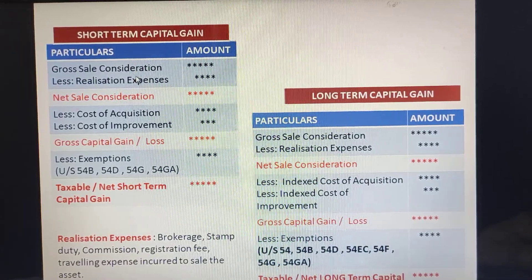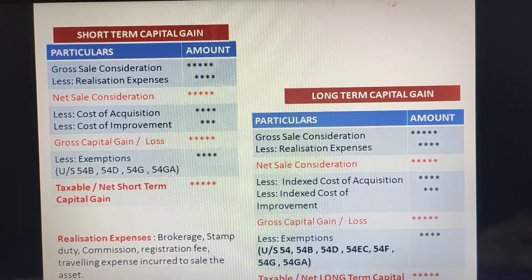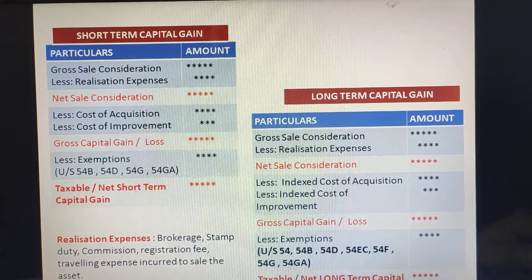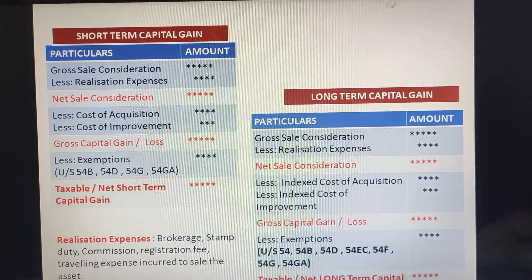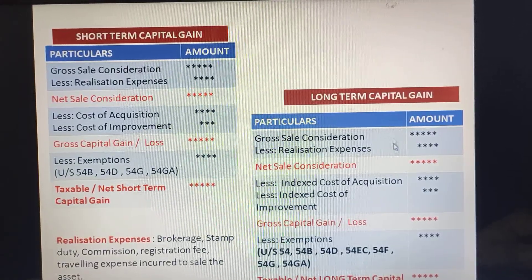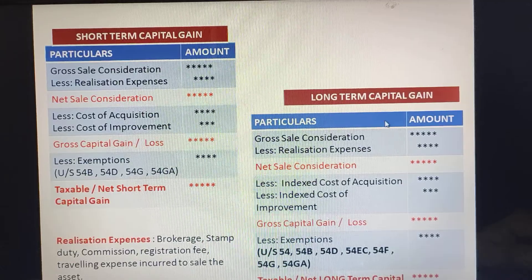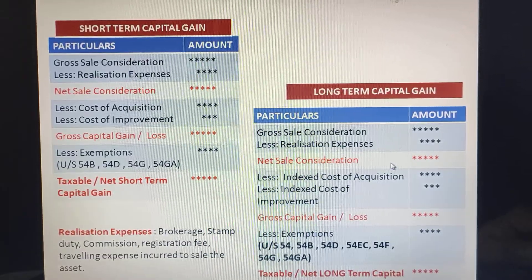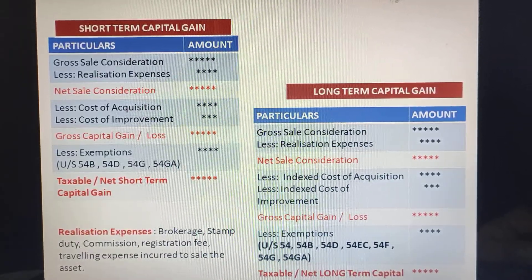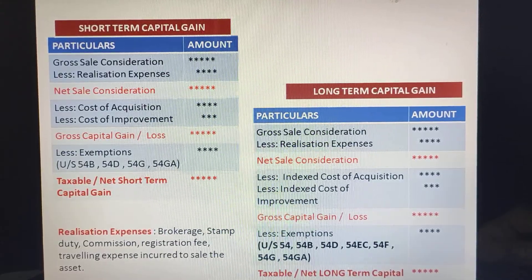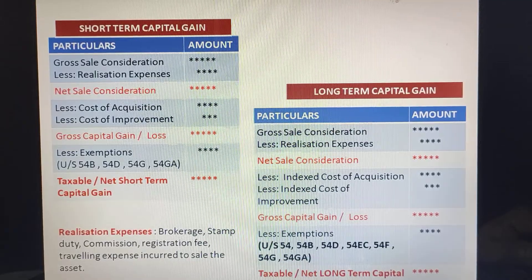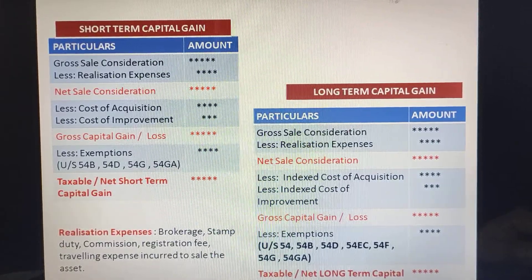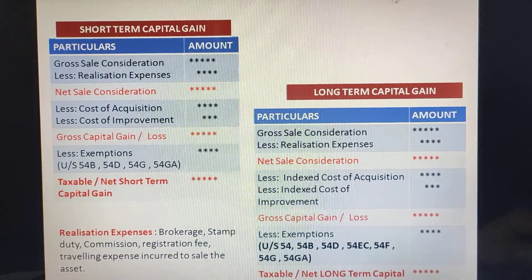For short-term capital gain: gross sale consideration minus realization expense gives net sale consideration; minus cost of acquisition and cost of improvement gives gross capital gain; minus exemptions gives net capital gain. Similarly for long-term capital gain: gross sale consideration minus realization expense gives net sale consideration; instead of direct cost of acquisition and cost of improvement, you index them to get gross capital gain; minus exemptions gives the final long-term taxable capital gain.